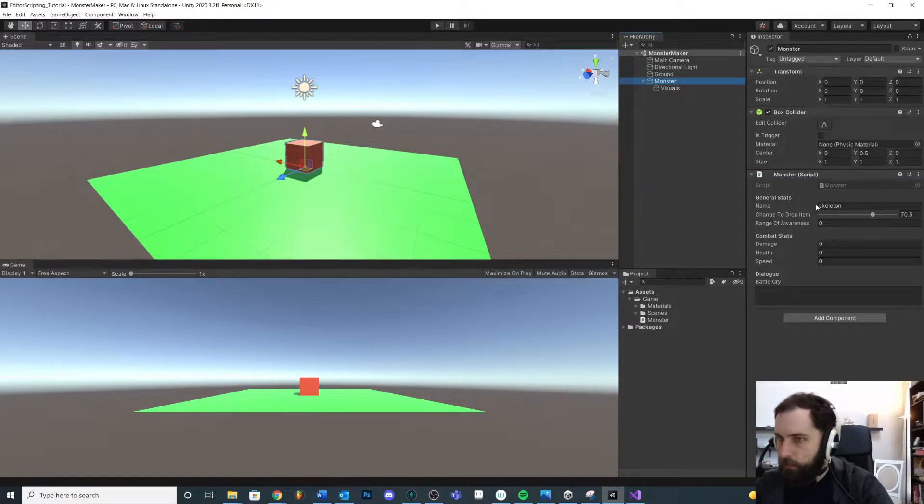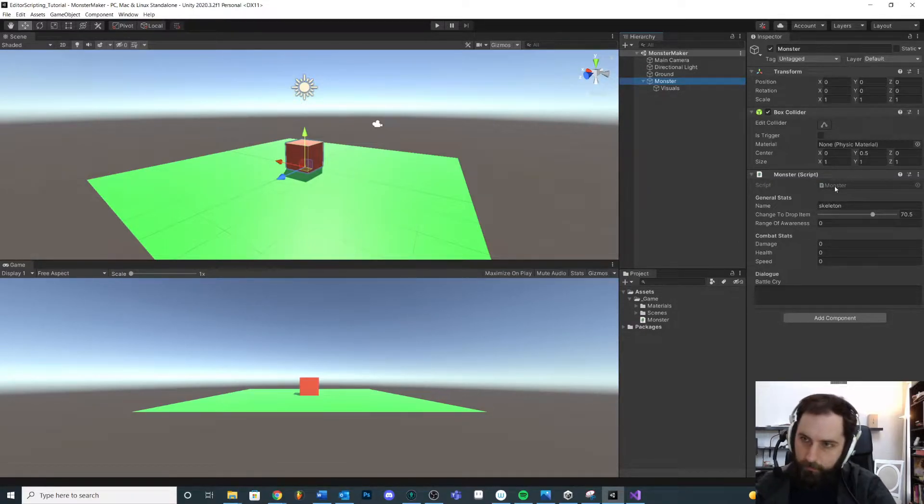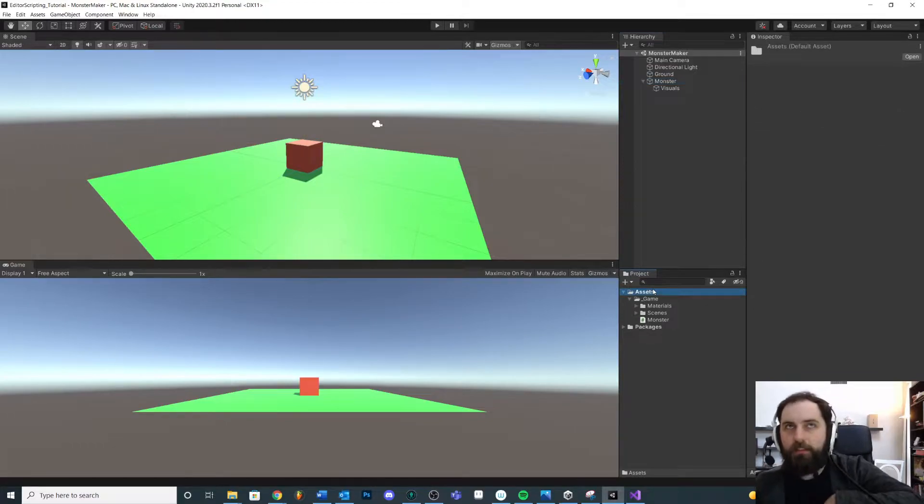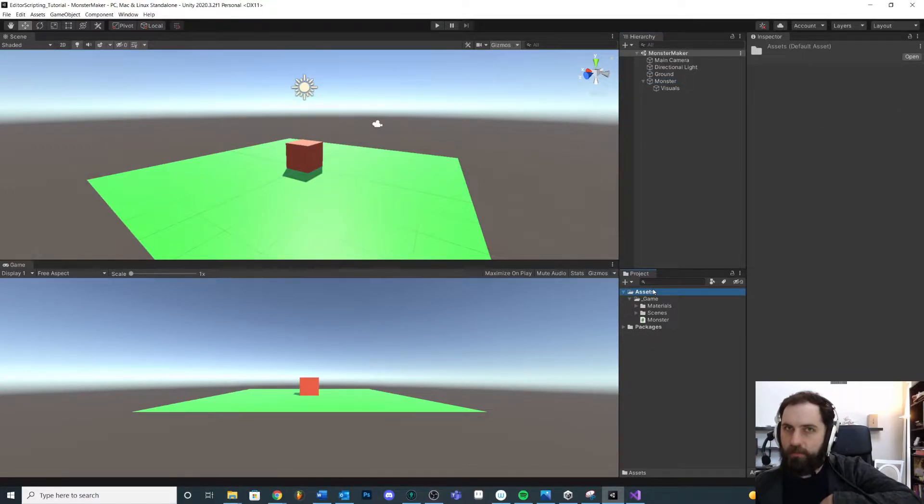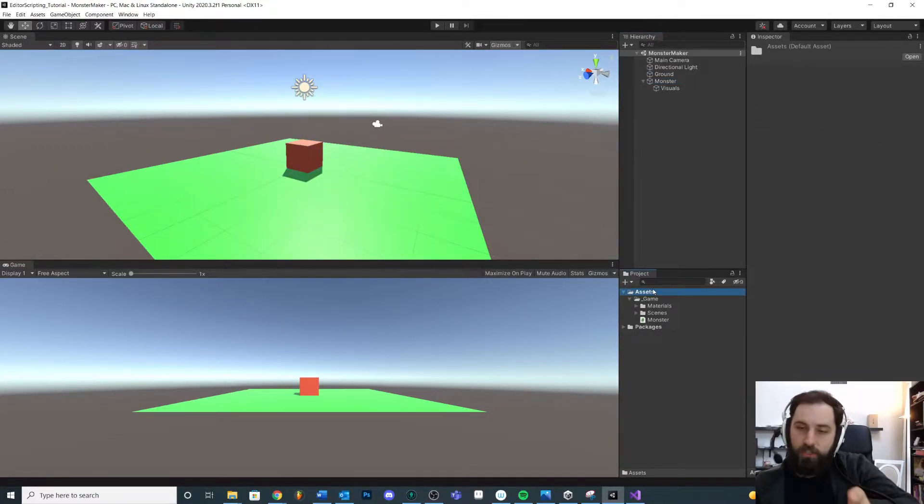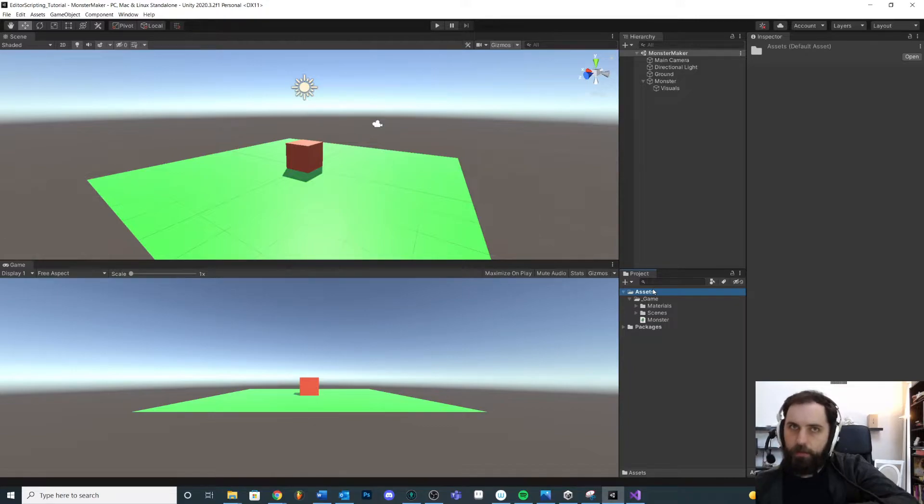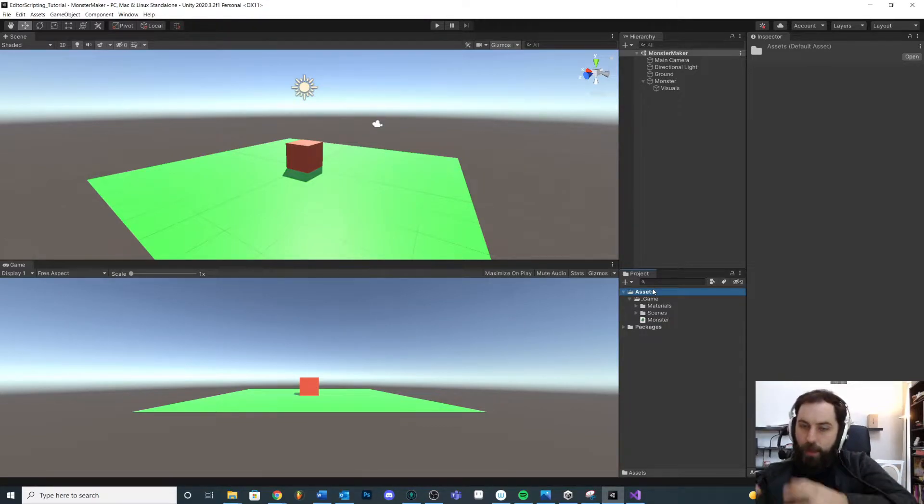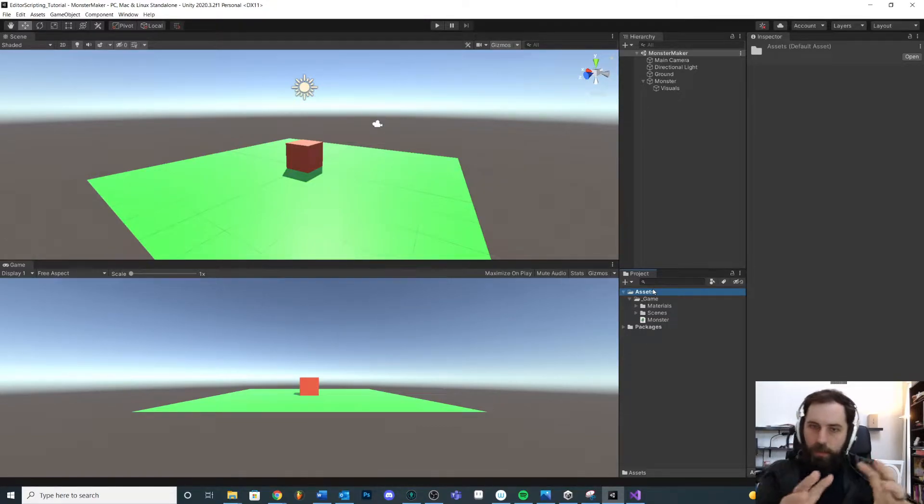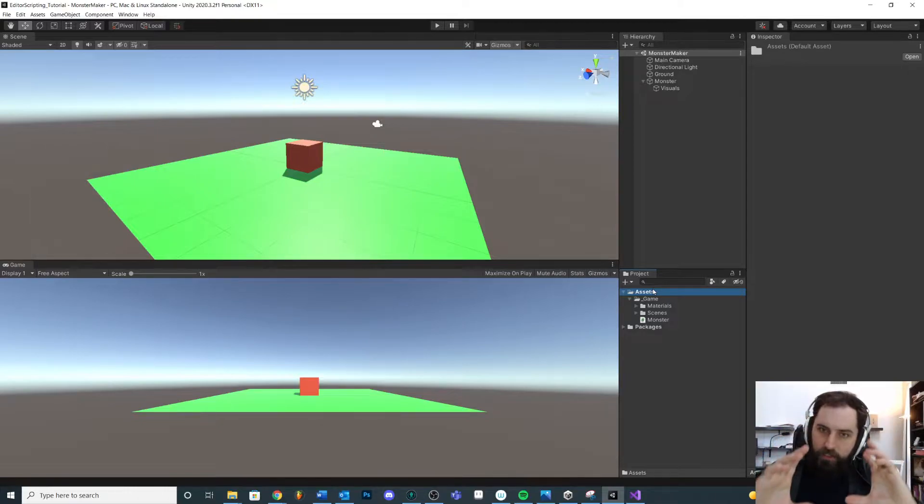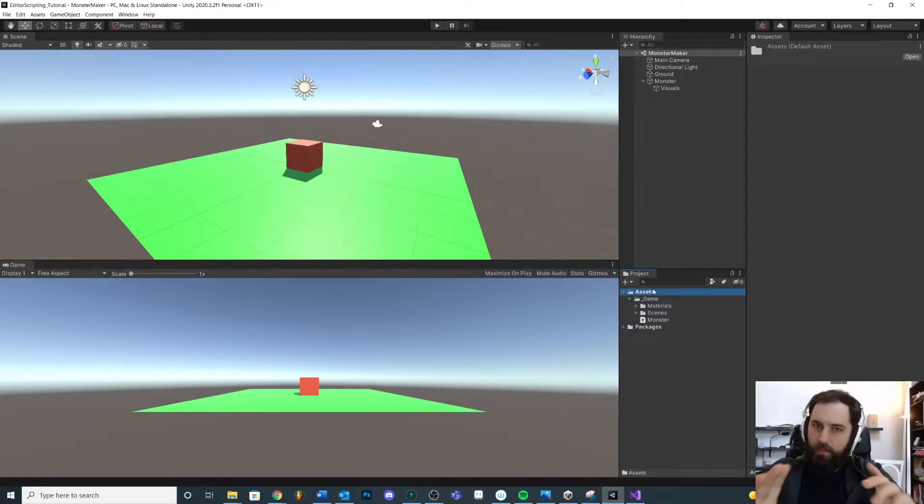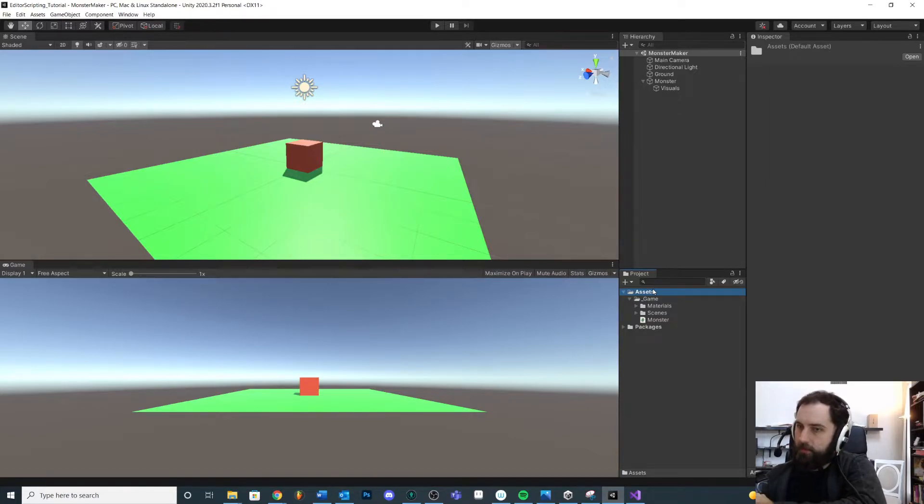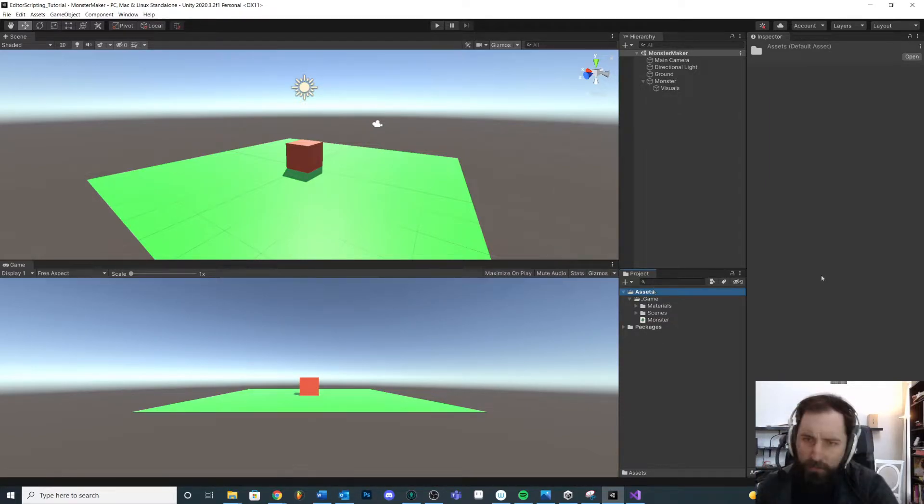So to do that, we would use something called an enum. And to set that up, you mainly need two things: you need the definition, and then you need to instantiate it. You need to make an actual object from the definition. So the definition is these are the types that it can be, and then here is a specific one, like this is the monster type of this object as a variable. So let's set that up.